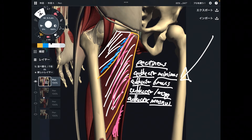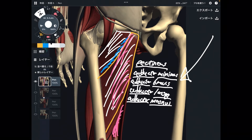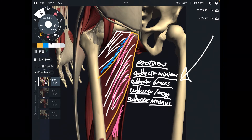Those five muscles — pectineus, adductor minimus, adductor brevis, adductor longus, and adductor magnus — are the main hip adductors. Now let me explain the accessory hip adductors.